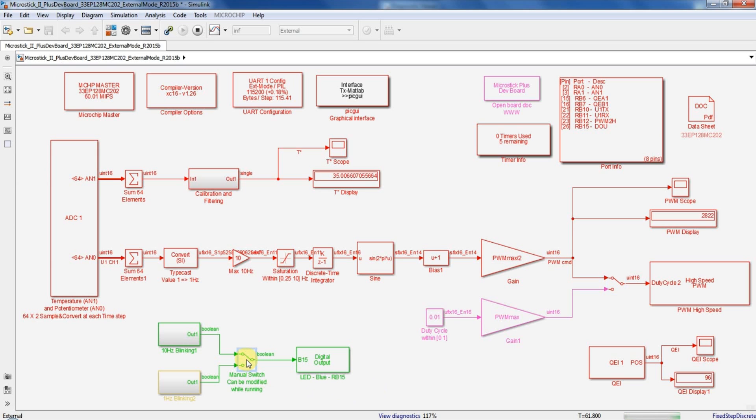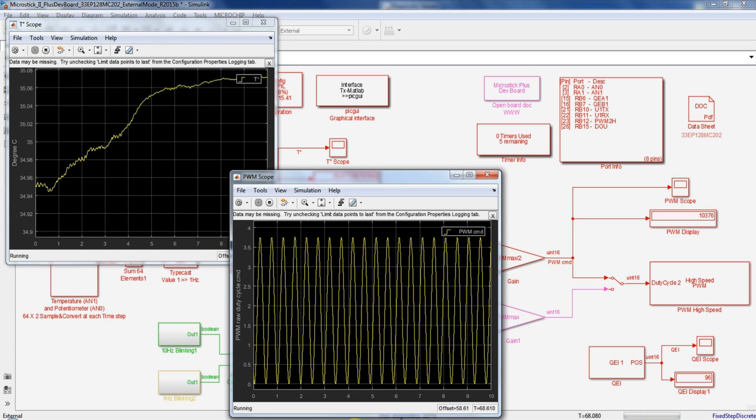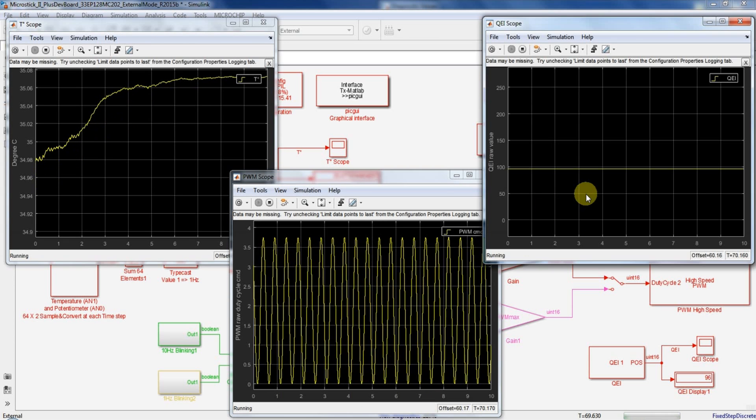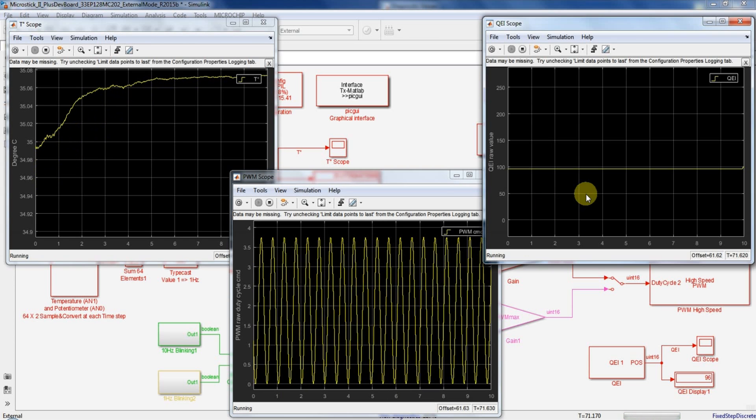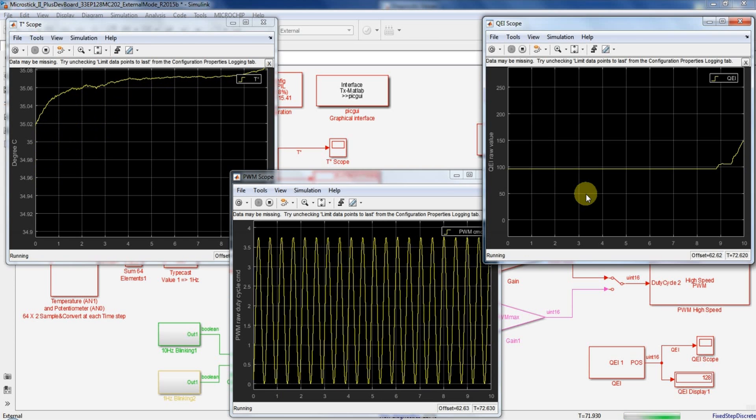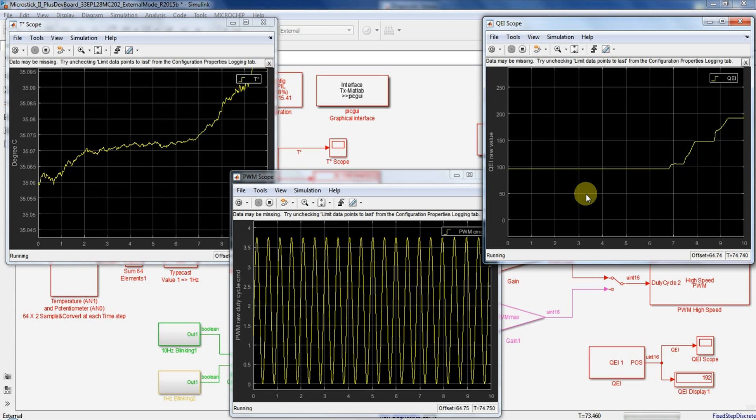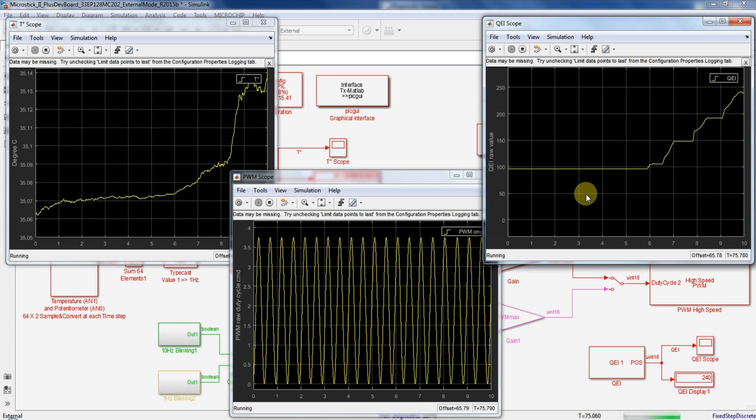So this is all you have to do to use the external mode. If you want to see another demo but this time using processor in the loop or PIL mode please check out my next video. That's all and thanks for watching.